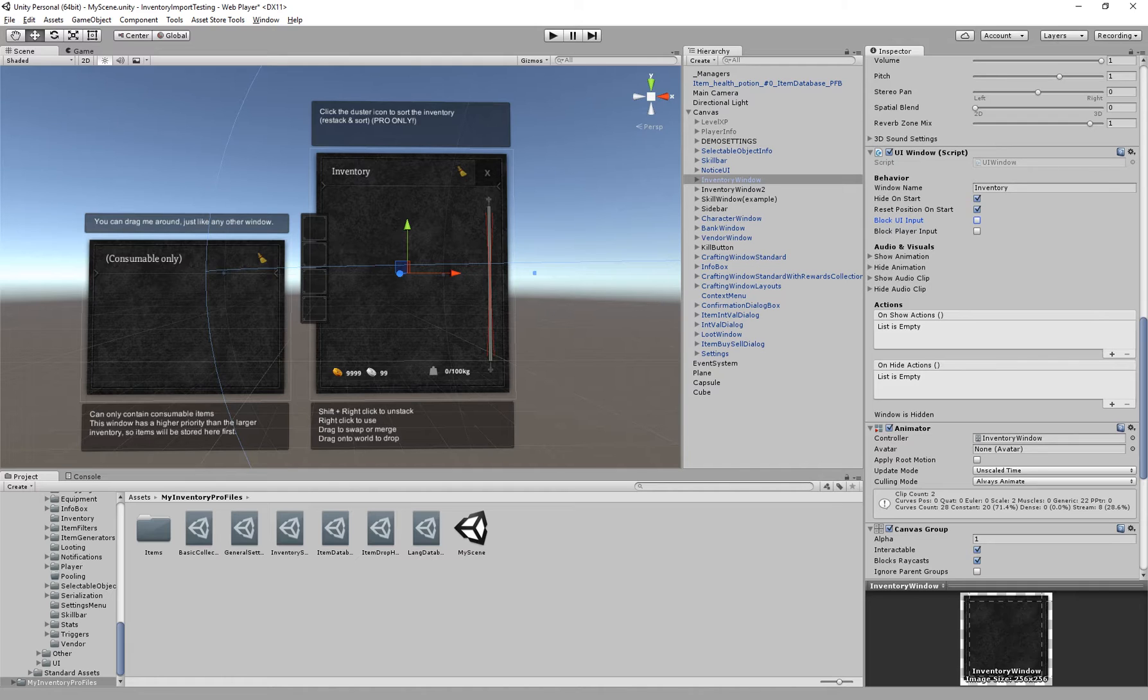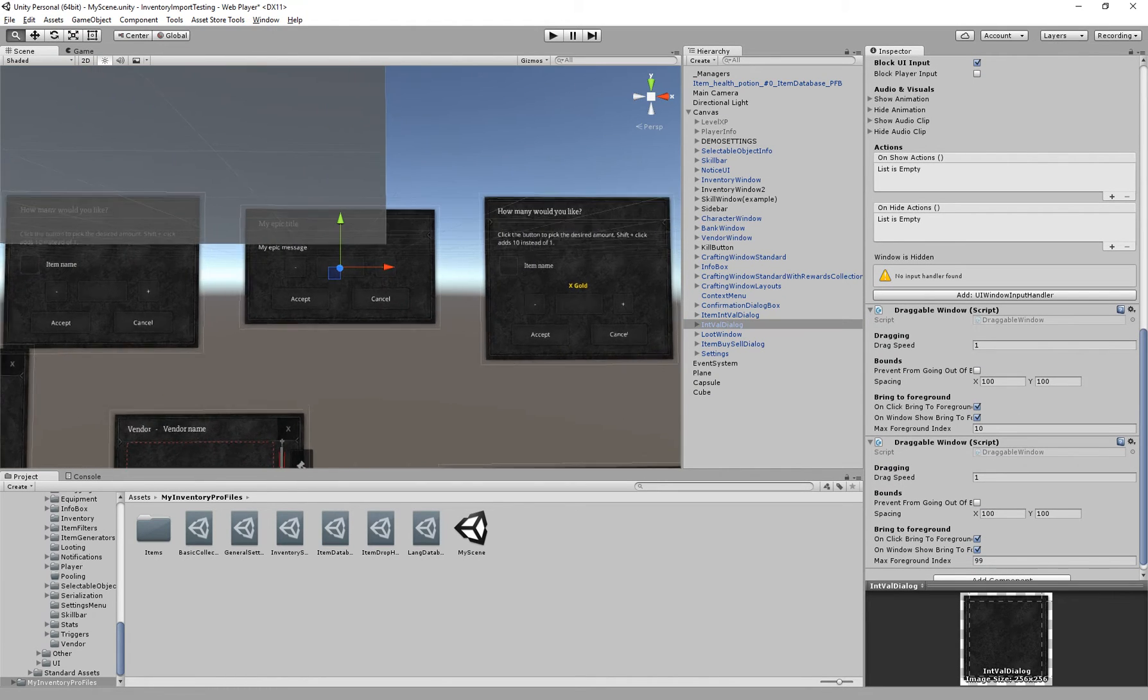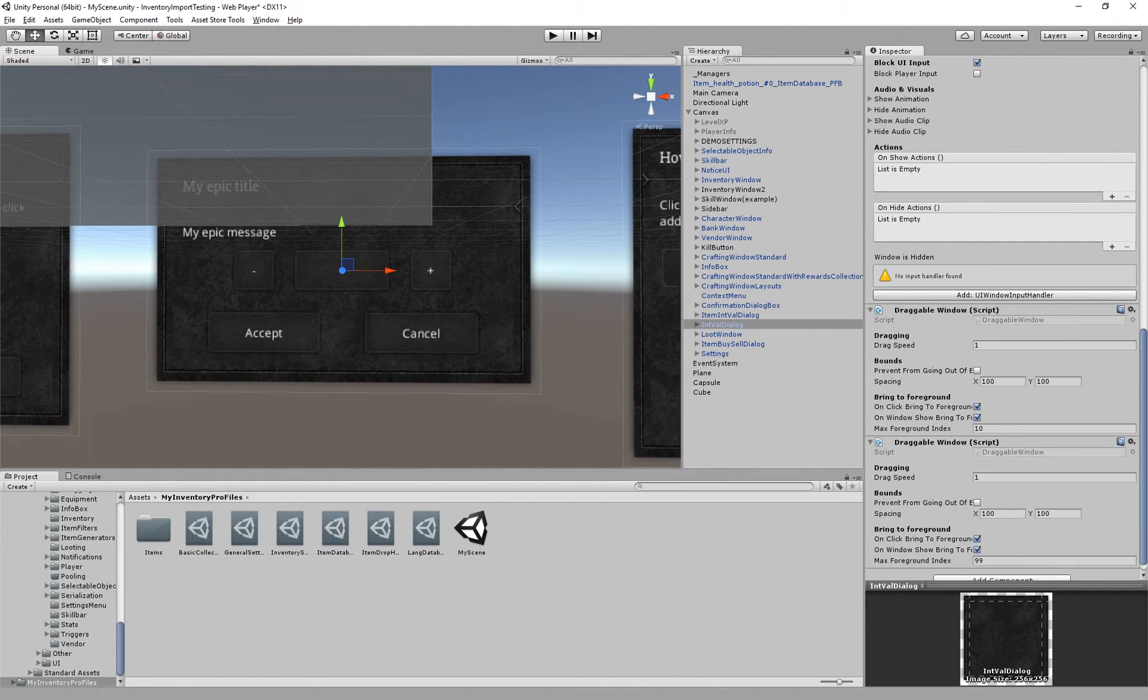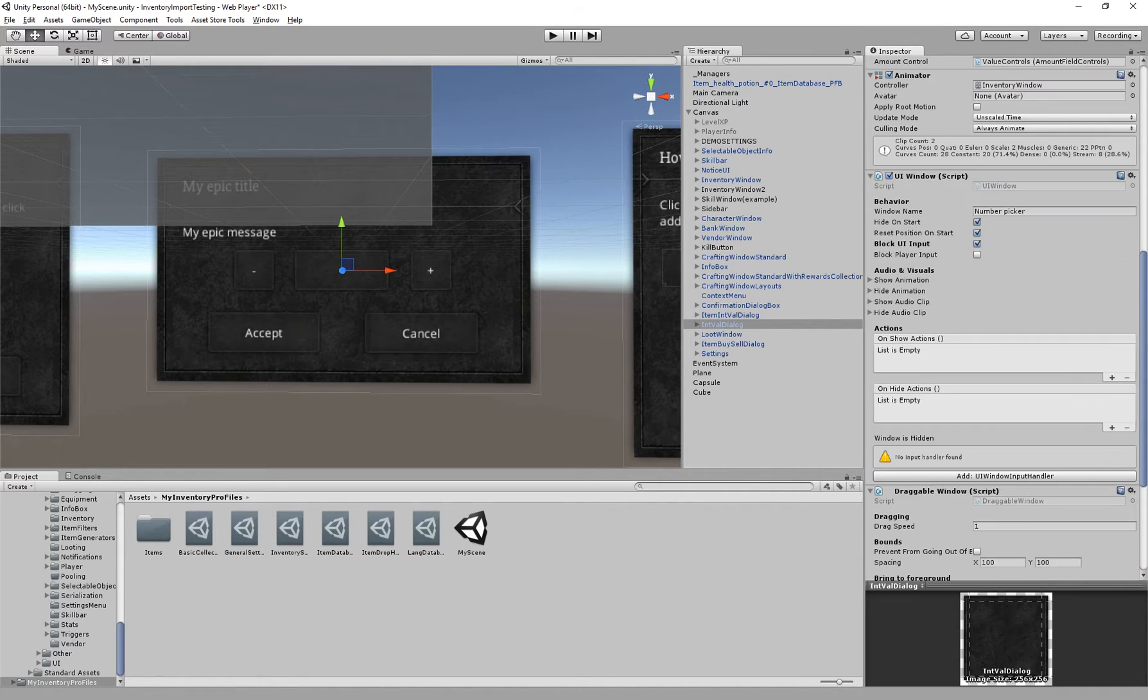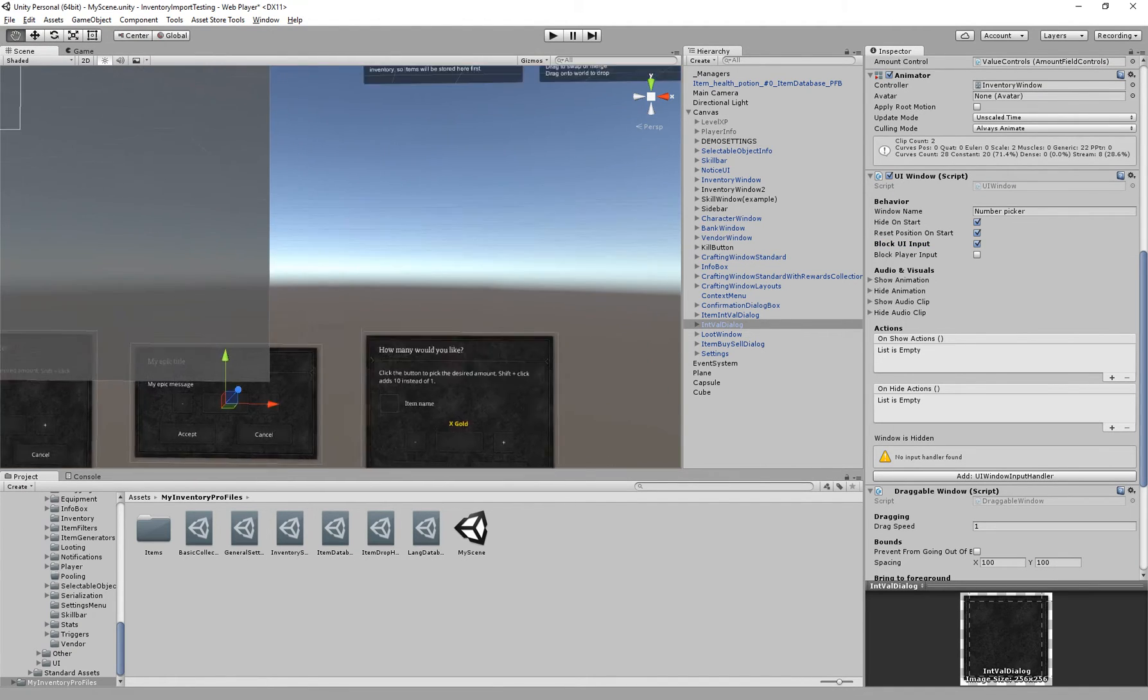Which can be useful if you, for example, have a dialogue. Once the dialogue is visible you don't really want other elements to receive input events. So if you block the UI input on this specific dialogue, only this will receive the events and the others will actually ignore the events.